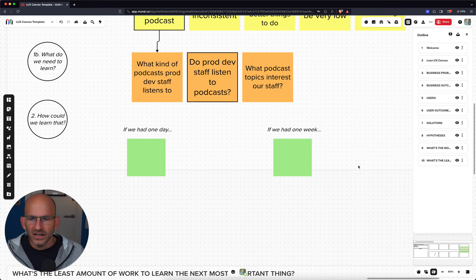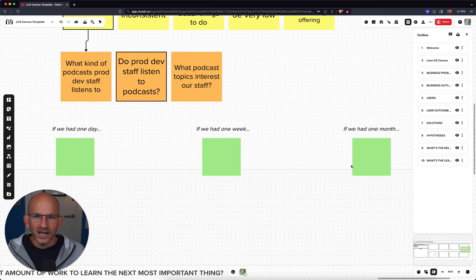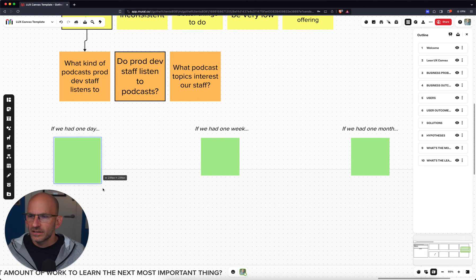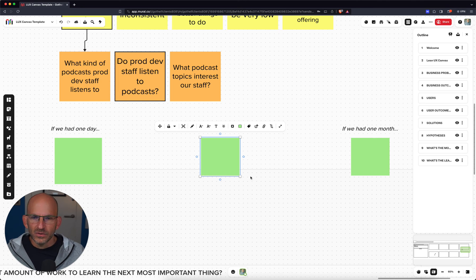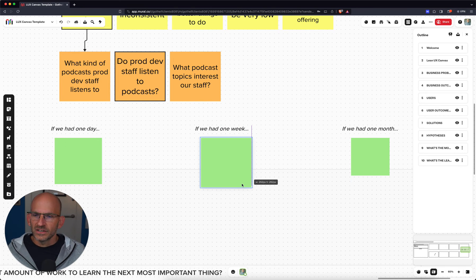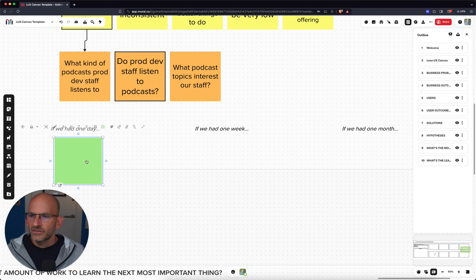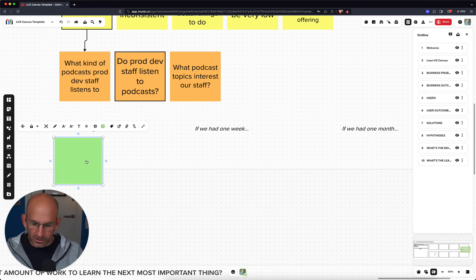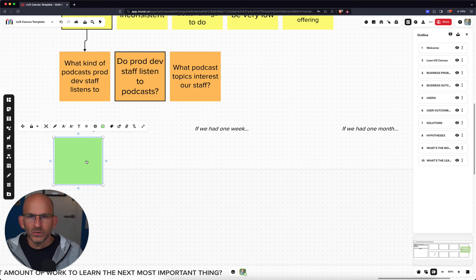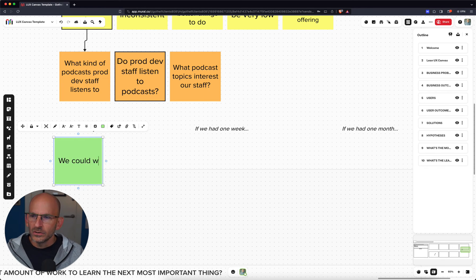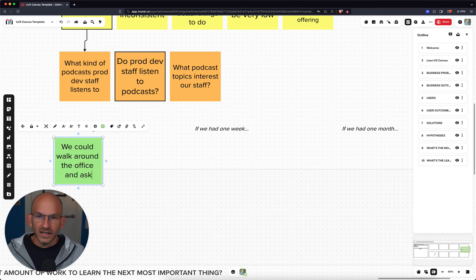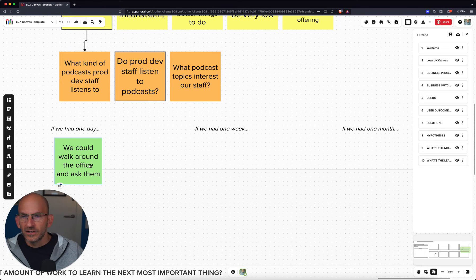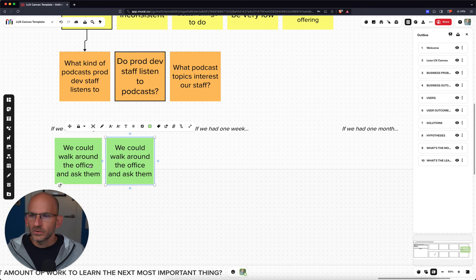And the way that we think about these experiments is in three time horizons. We think about them if we had a day, if we had a week, and if we had a month. That's the way that we're going to look at this stuff. So for example, let me get rid of these. If we had a day, one day, what might we do? What, how might we test that? Well, what could we get done in a day to learn whether our product development staff listens to podcasts? Well, one thing we could do is we could walk around the office and ask them. Walk around the office and just spend a day saying, Hey, do you listen to podcasts? Do you listen to podcasts, et cetera? We could do that in a day and learn pretty quickly.